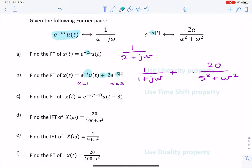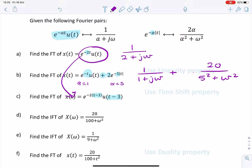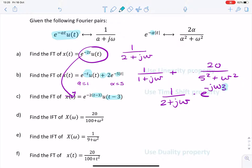The next question looks like a signal that's been shifted by 3 seconds — shifted to the right by 3 seconds. If you look carefully, it's actually the same signal from part A, but shifted 3 seconds. So all we have to do is rewrite the answer from part A, which was 1 over 2 plus j omega, and then using the time shift property, we multiply it by e to the minus j omega times 3, where 3 is the shift.